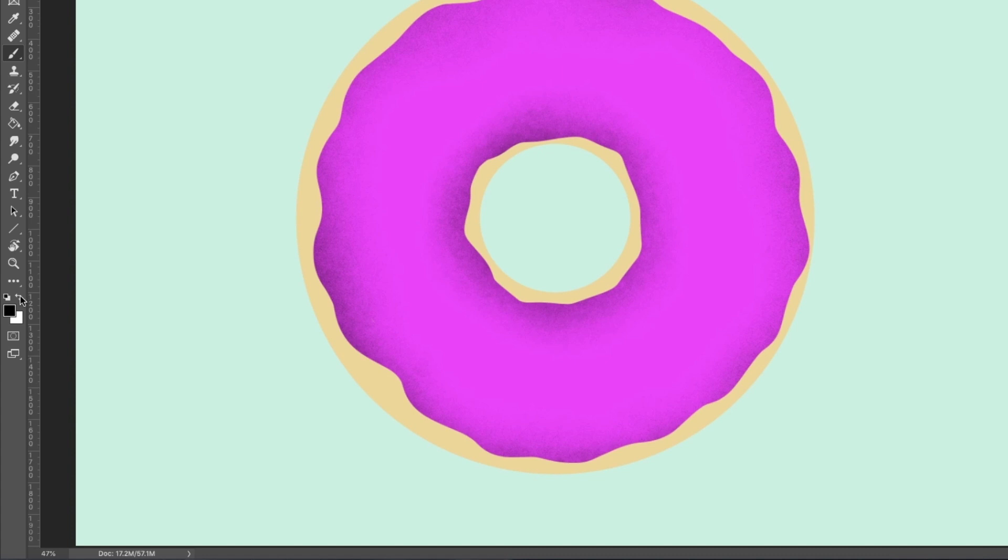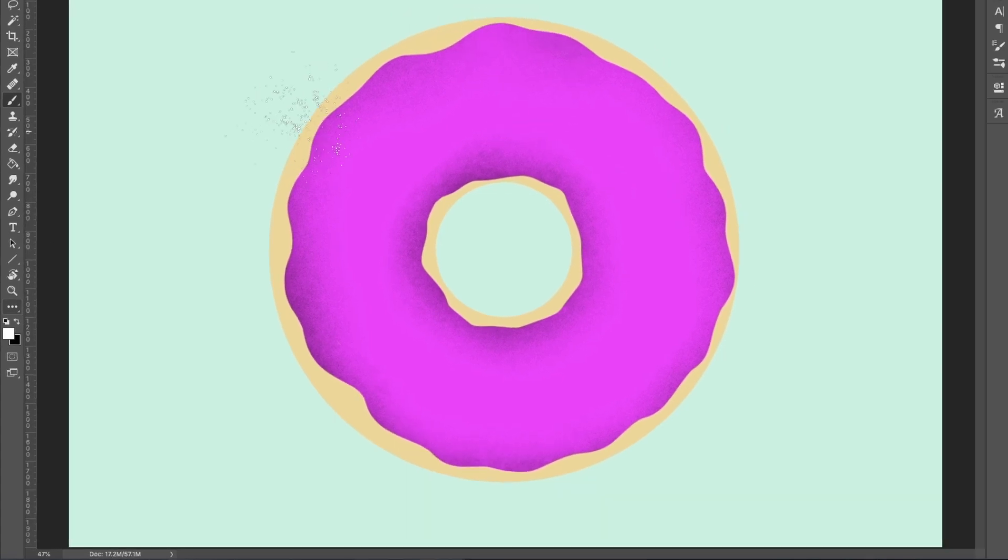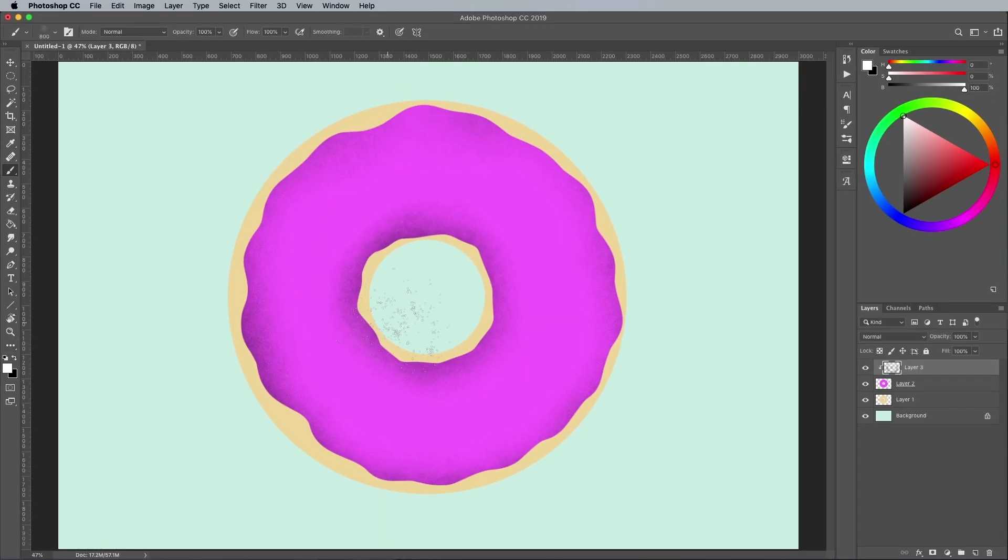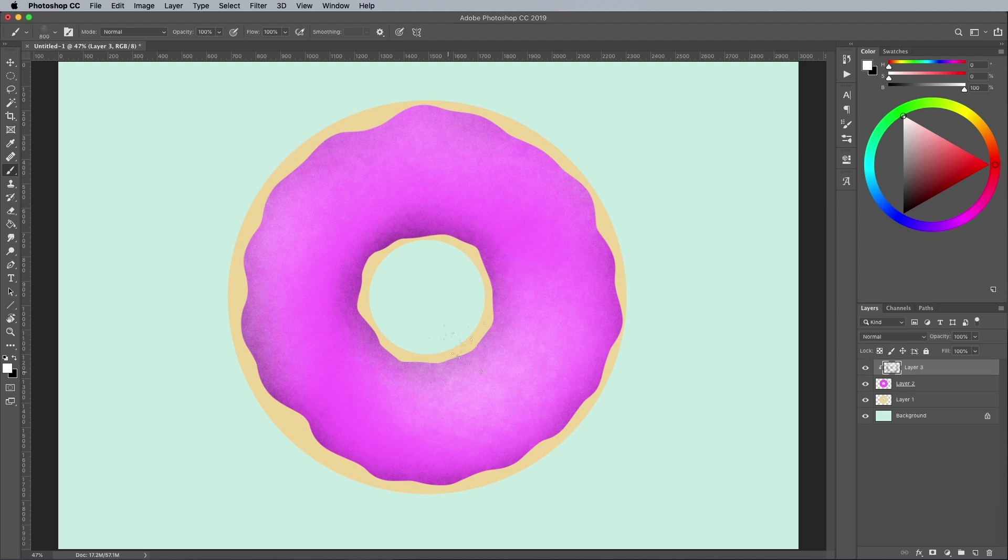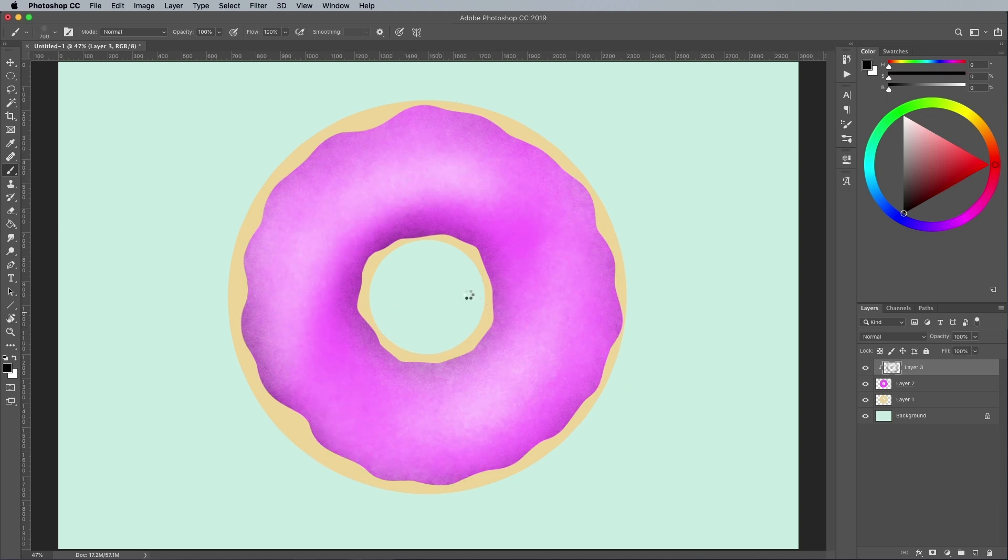Switch the foreground and background colors round to paint with white, then apply some highlights within the center of the donut. You can also use the X key to quickly switch between painting with black and white to add depth to the illustration.